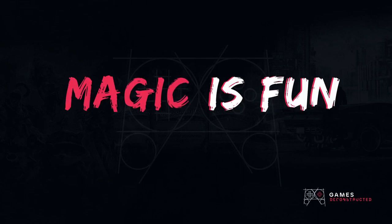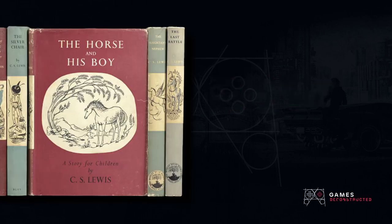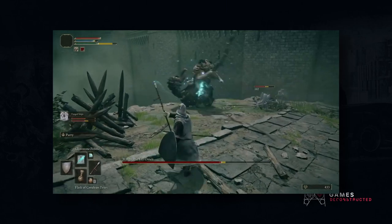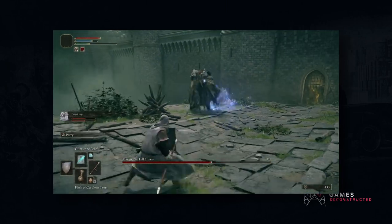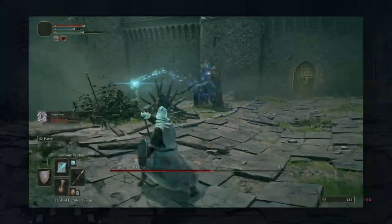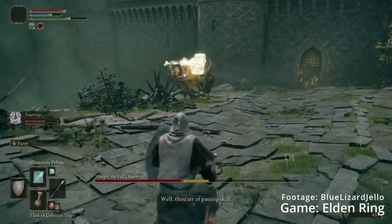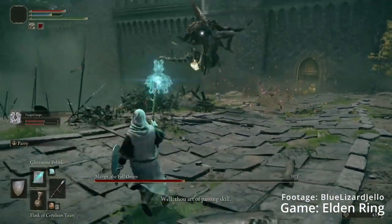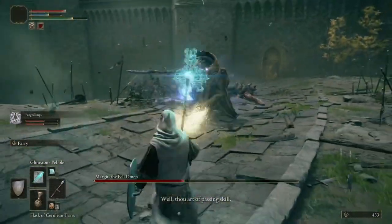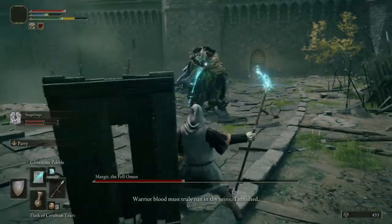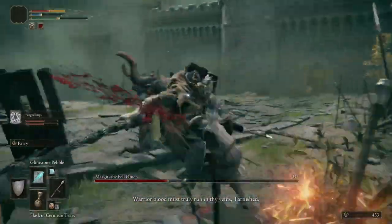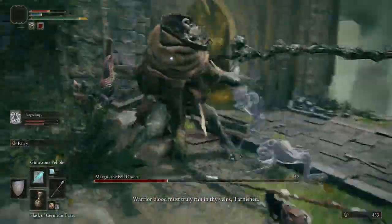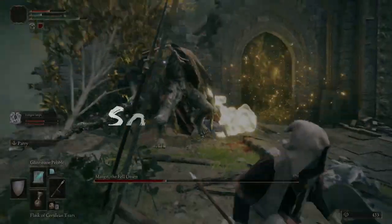Magic is fun. And whenever magic appears in a book series or a game, which naturally interests me the most — see the name of the channel — it's either governed or can be described as following a set of rules. Now, these rules can be unpredictable, difficult to discover, and seemingly contradictory, and we call that soft magic.